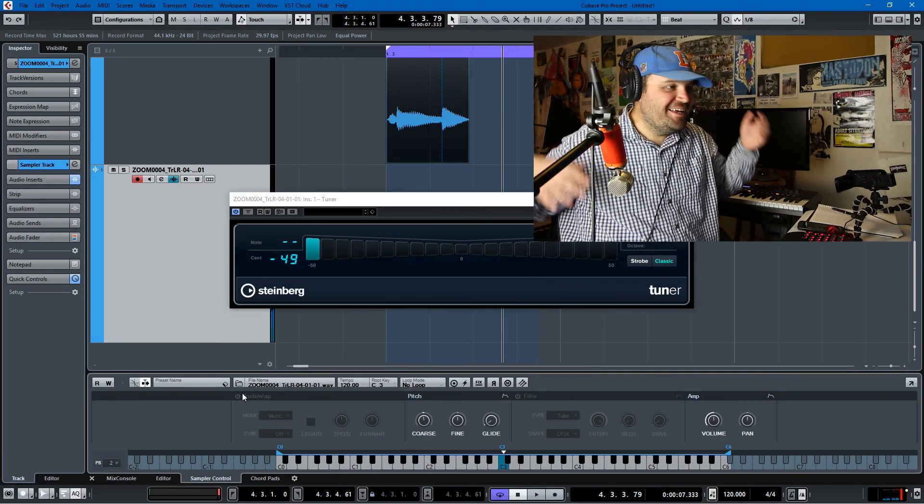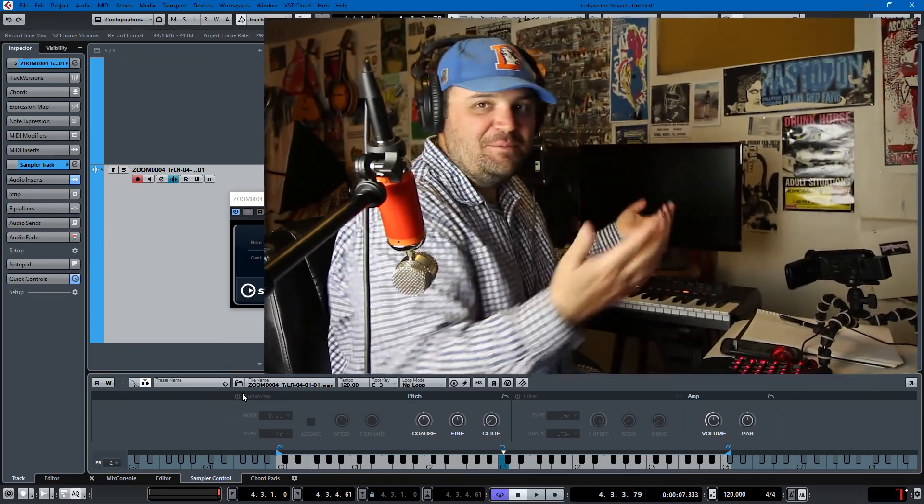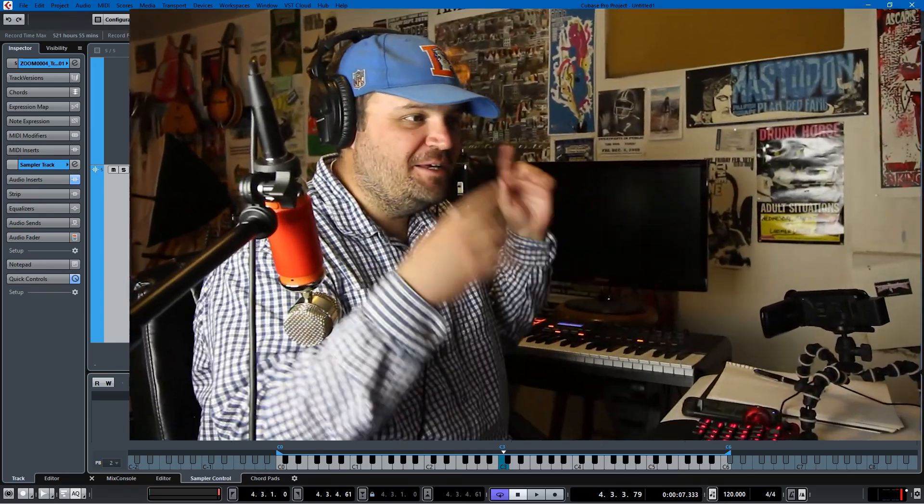That is how you make an instrument out of just a random sound that you found in Cubase. I hope you found this helpful. I do Cubase tutorials every Monday, so feel free to like or subscribe. Leave a comment if there's something you want to see me cover in the future. Thanks for watching, everybody, and have a great day. Bye!